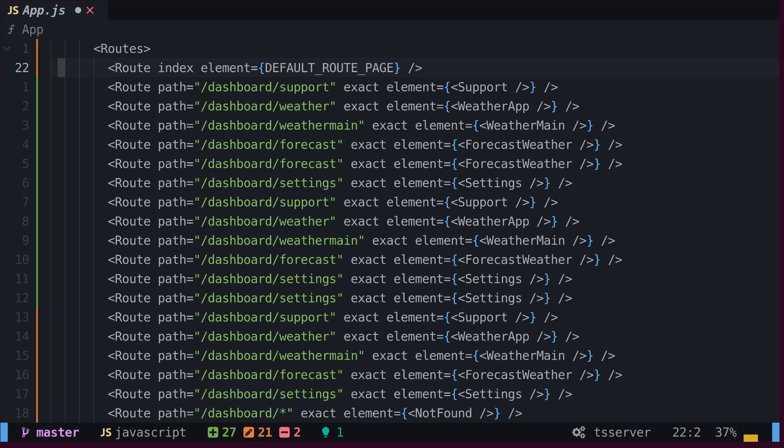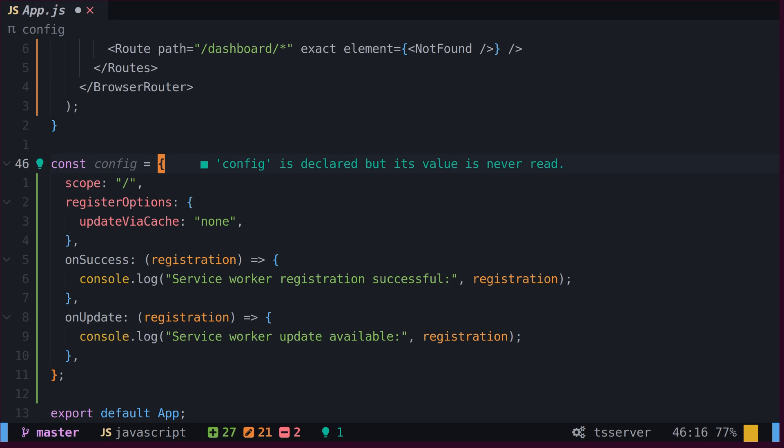If we want to jump between starting and closing curly braces, square brackets, or parentheses, we can use the percentage sign.